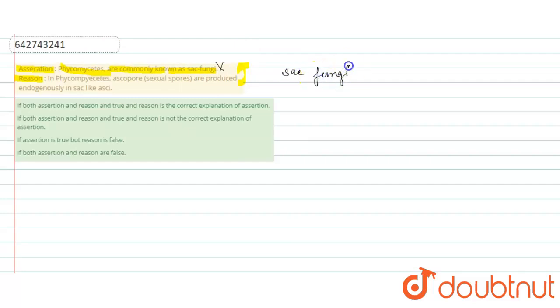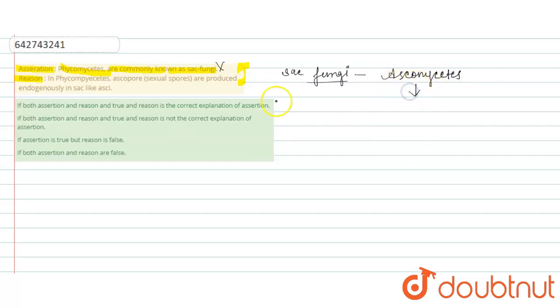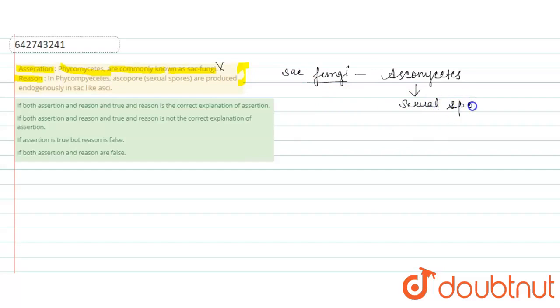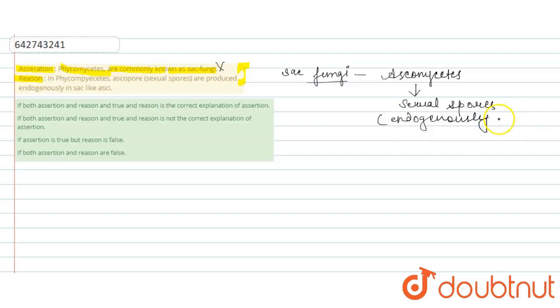Ascomycetes produce sexual spores endogenously in sac-like asci.